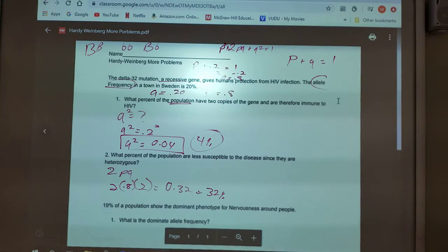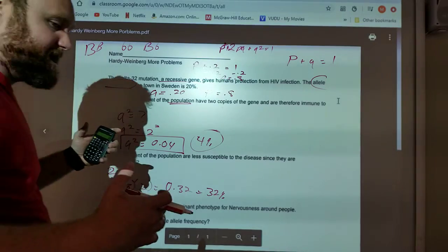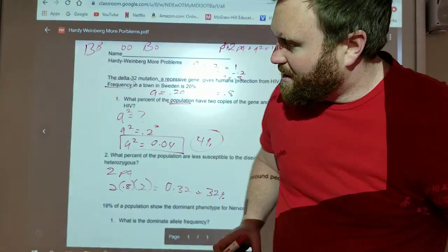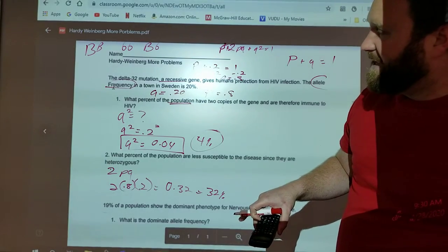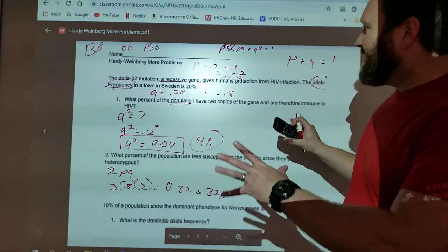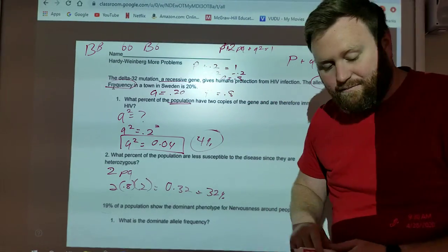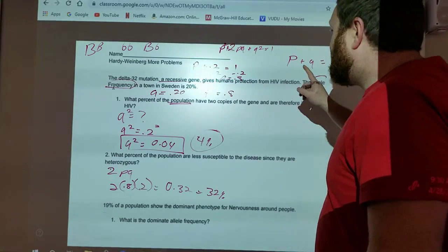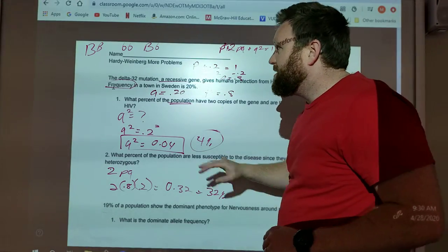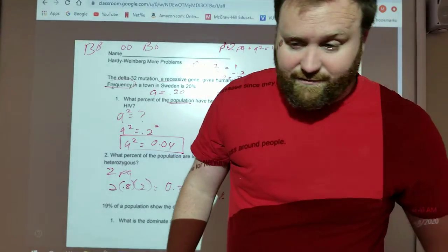So 32% are less susceptible to disease since they are heterozygous. I hope that you can see how valuable this is for a genealogist or for someone who's trying to study the effect of genes on a particular thing. I'm going to erase this and keep my P squared plus 2PQ plus Q squared equals 1, and P plus Q equals 1, because that's our equation.